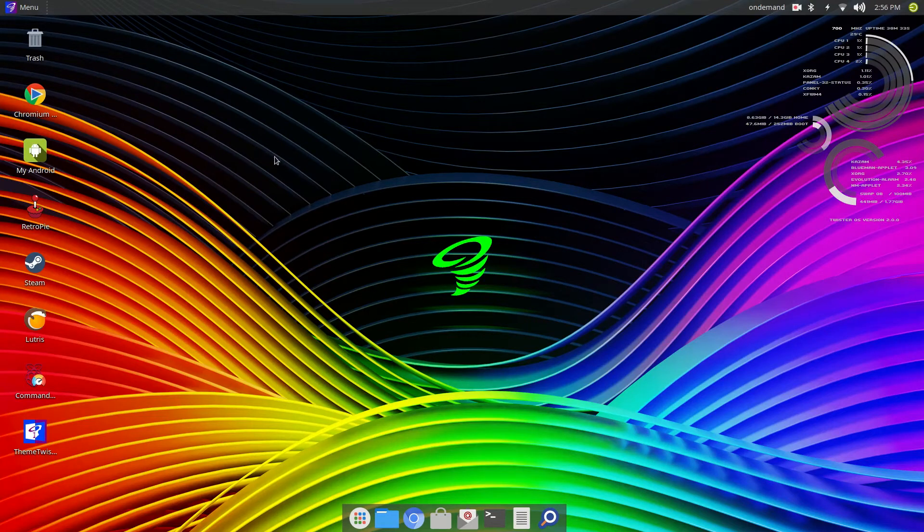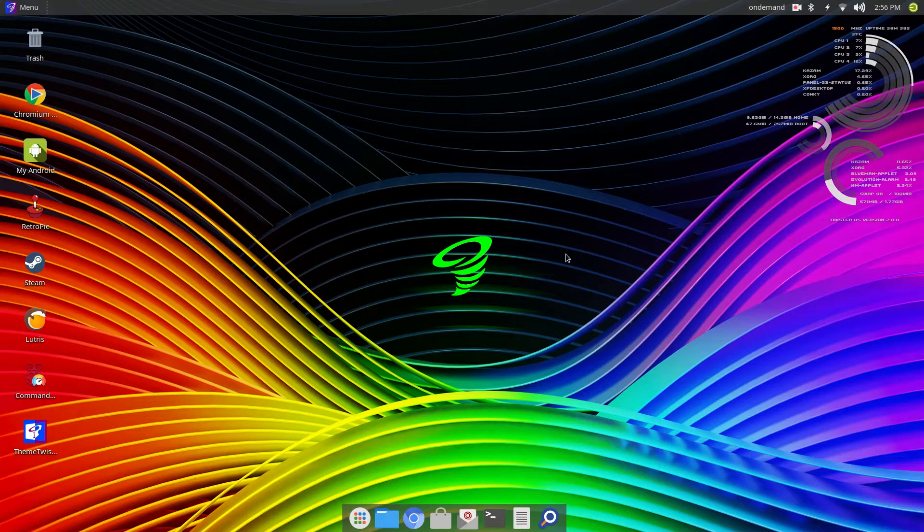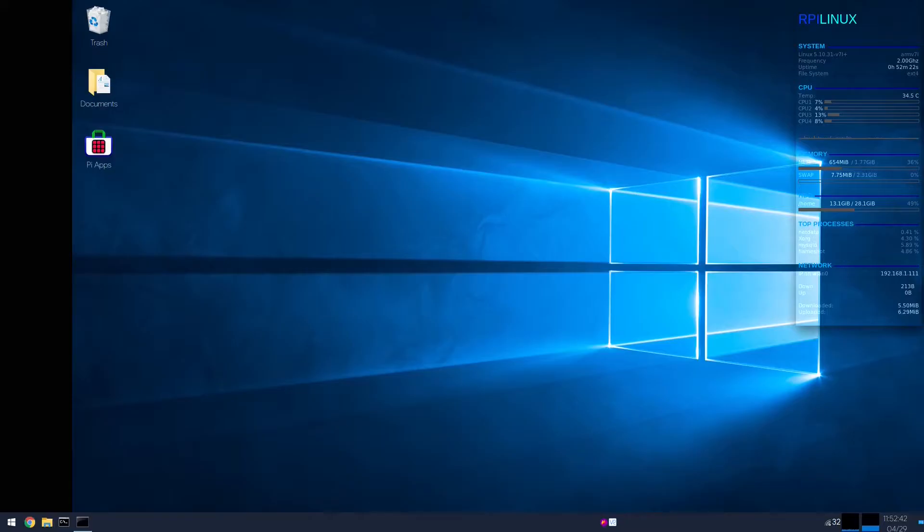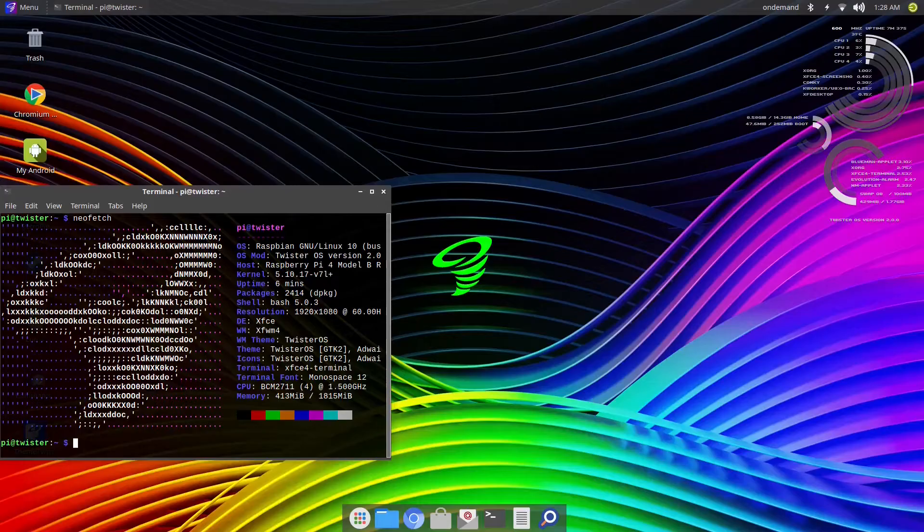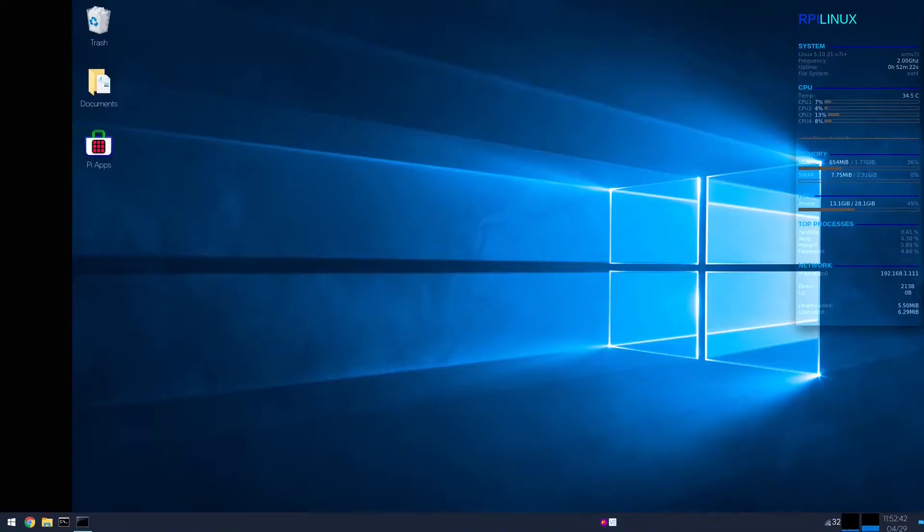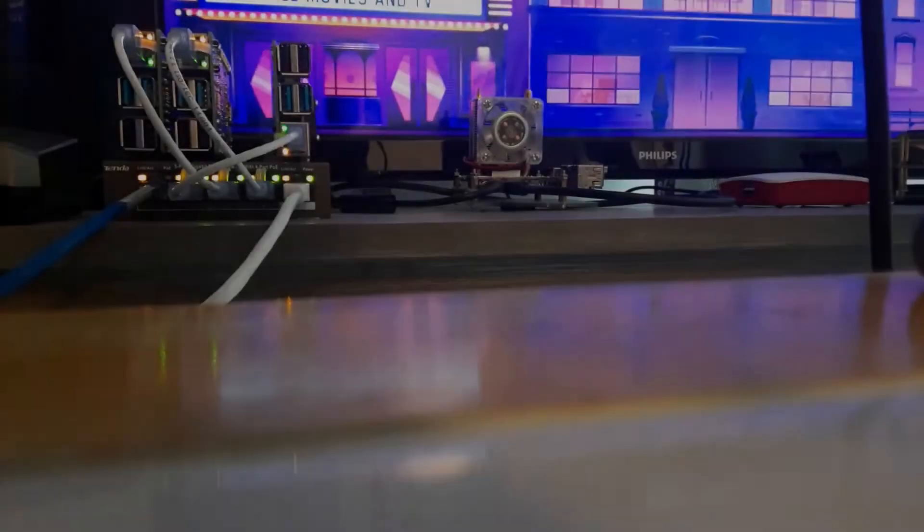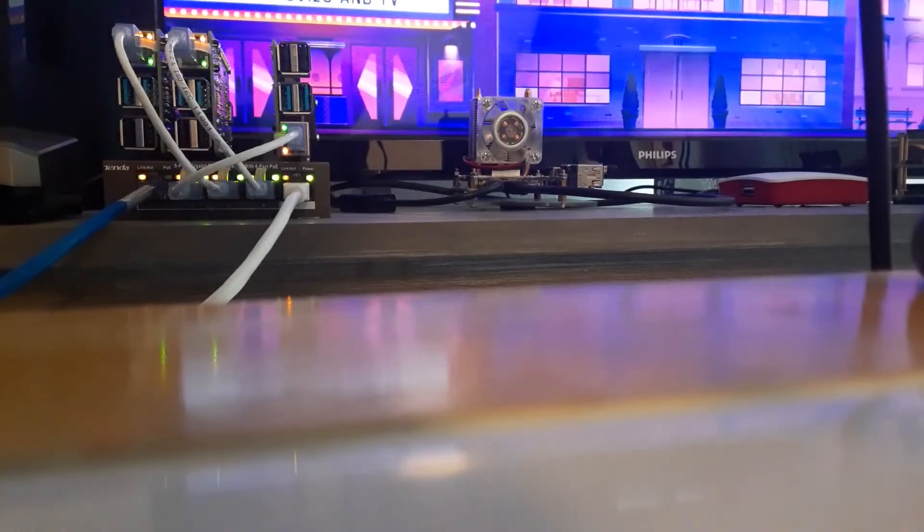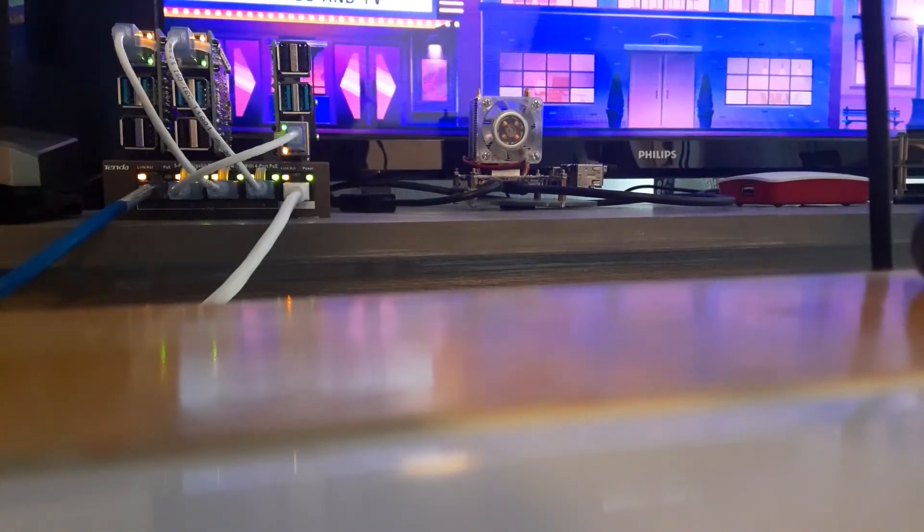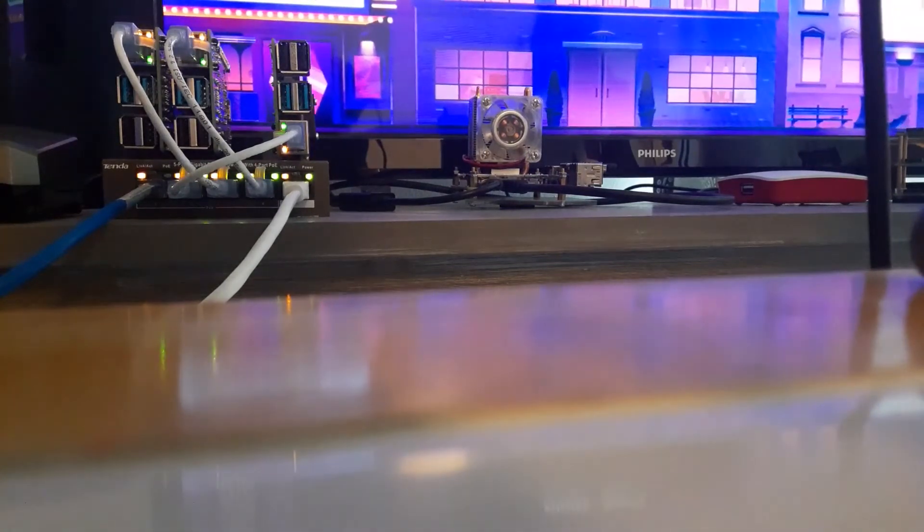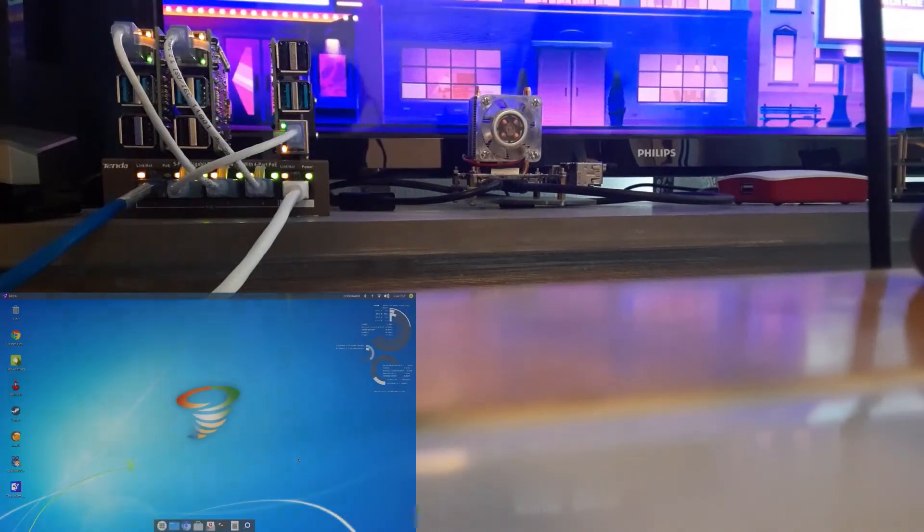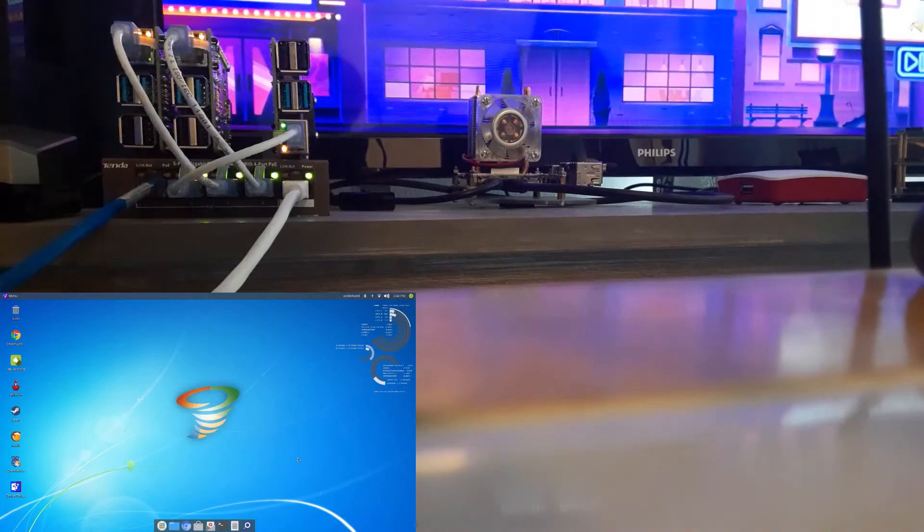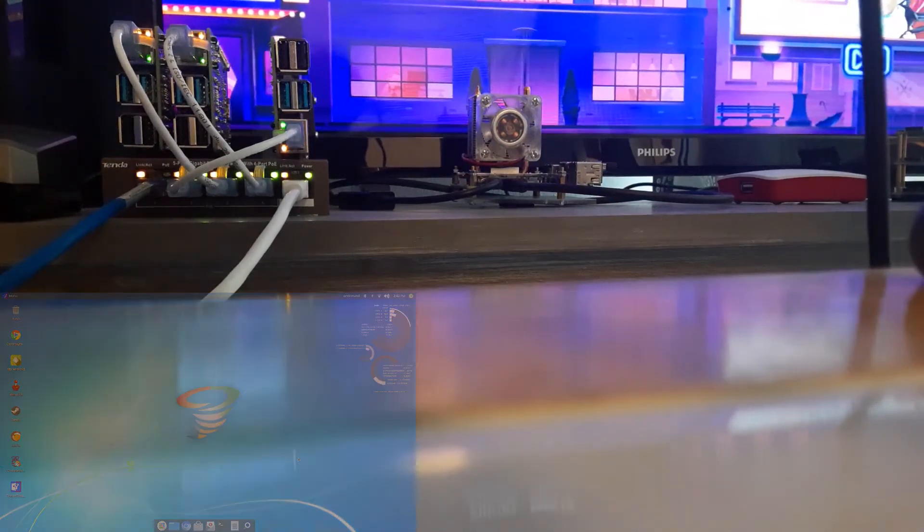Twister OS is a wonderful little distribution, and we are going to be using that today. Welcome to the show, guys. Today, we are going to be taking a quick look at Twister OS on the Raspberry Pi.